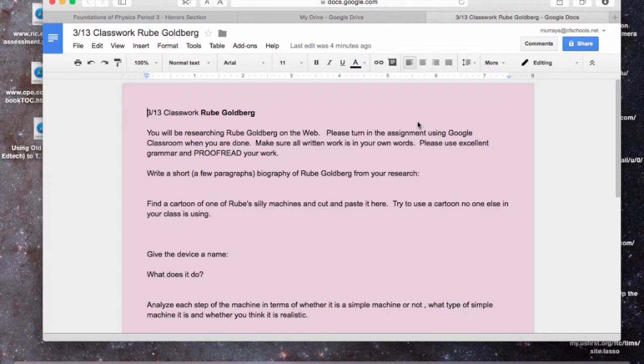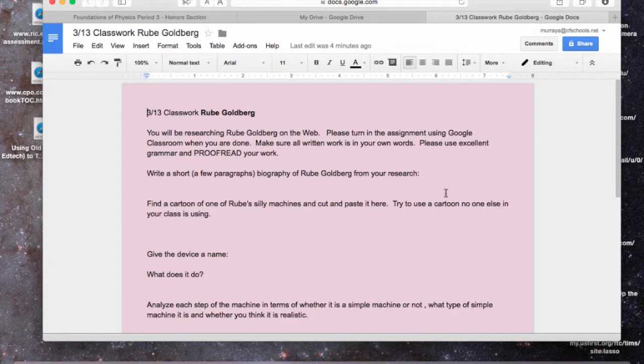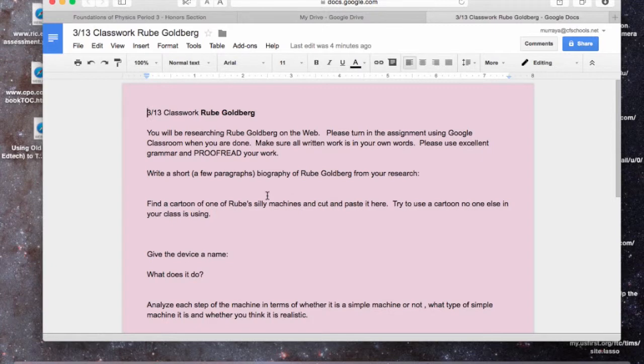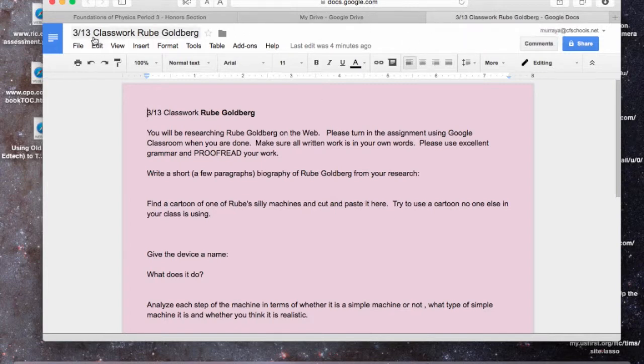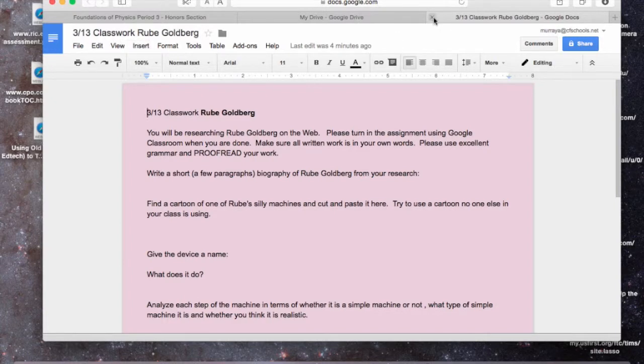Hi, so this assignment is going to be how to assign a Google Doc Worksheet using Google Classroom. So I have my Google Doc Worksheet that I'd like them to do, and I put it on pink paper so I don't get alarmed because it's pink. I just changed up the color, and so I'm going to assign this Classwork Rube Goldberg assignment.